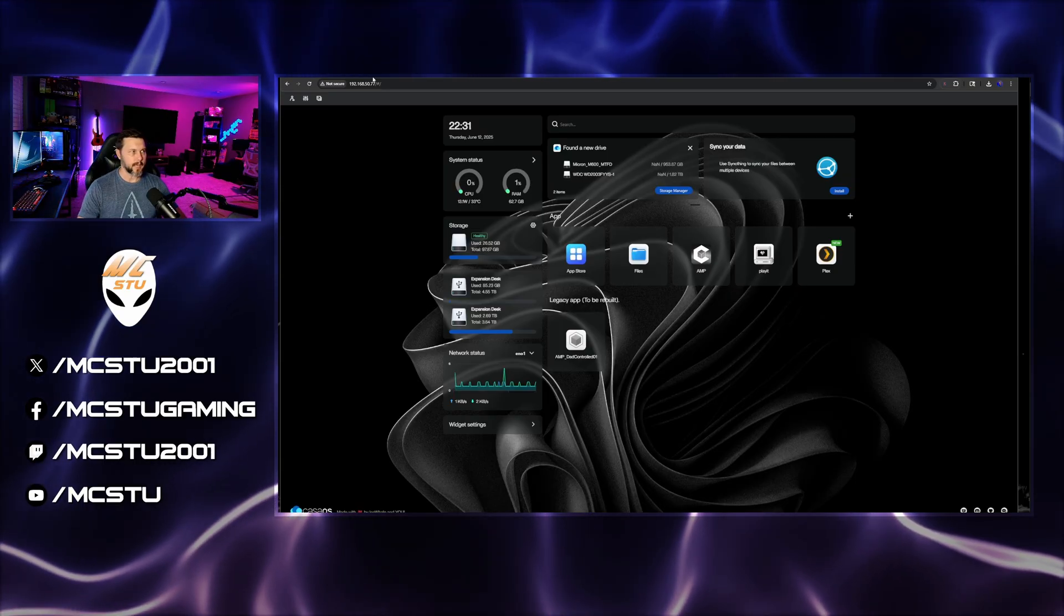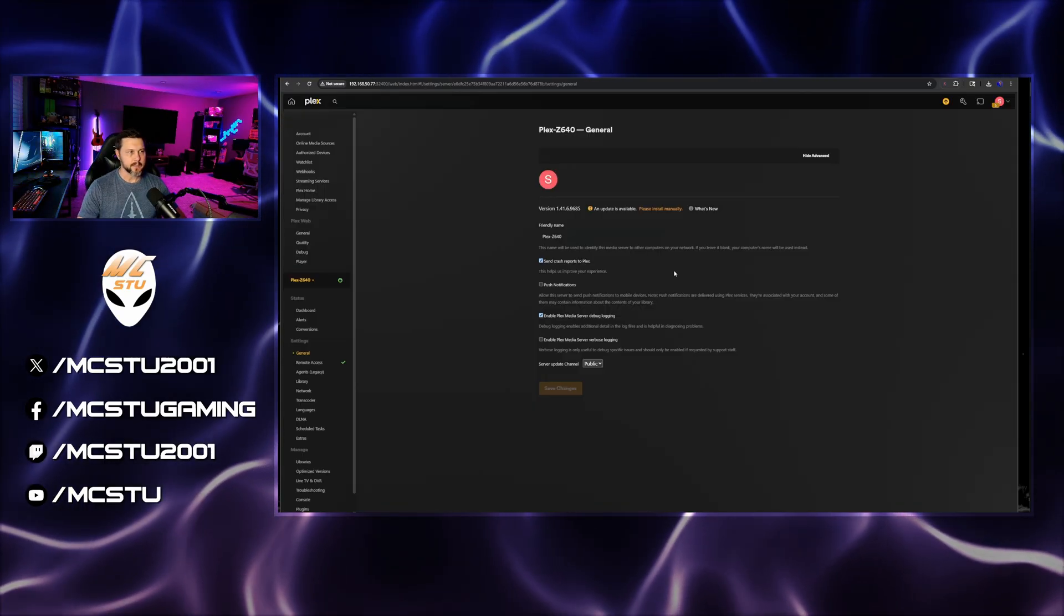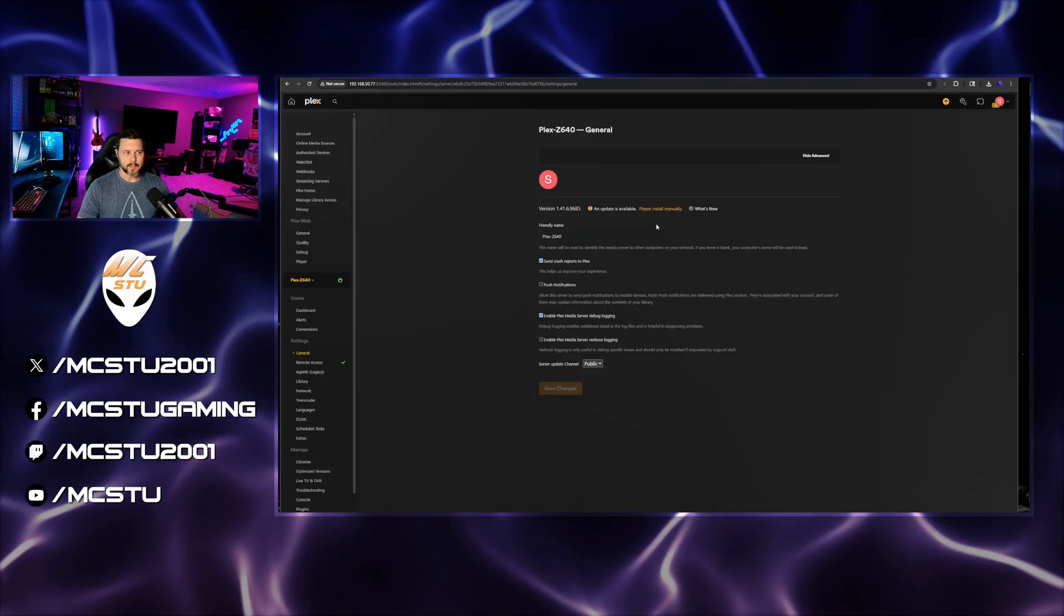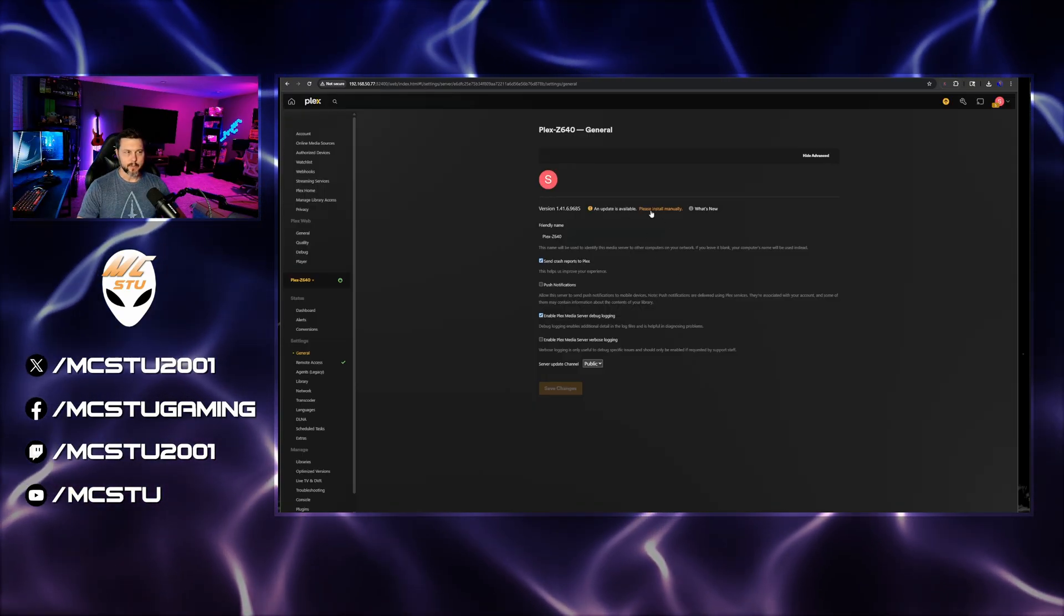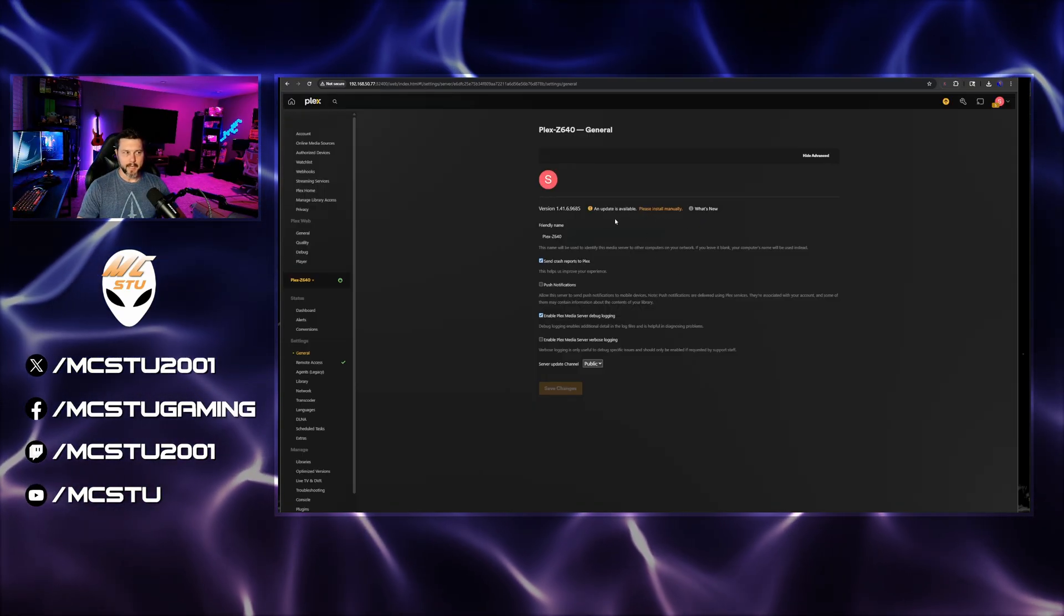So I installed Plex a month or so back and everything's working good. And I ran into a situation where I went into Plex and it was saying that I needed to do a manual update.